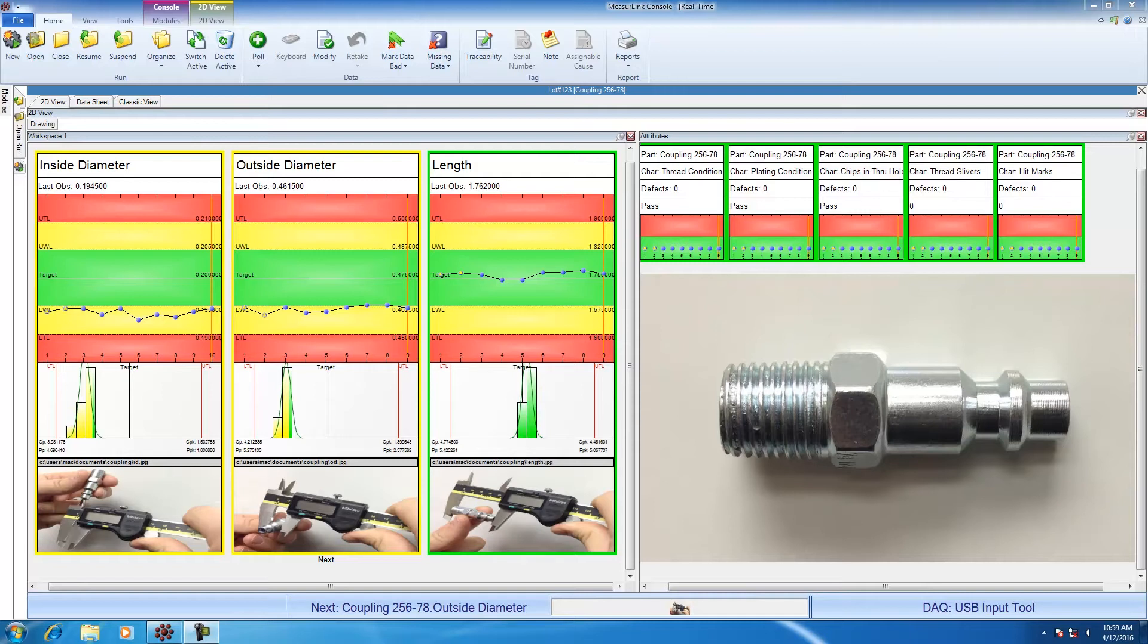These first three dimensions are what we're going to call variables. We're going to use a gauge to measure these parts expecting a numerical result. That answer is going to be a variable.